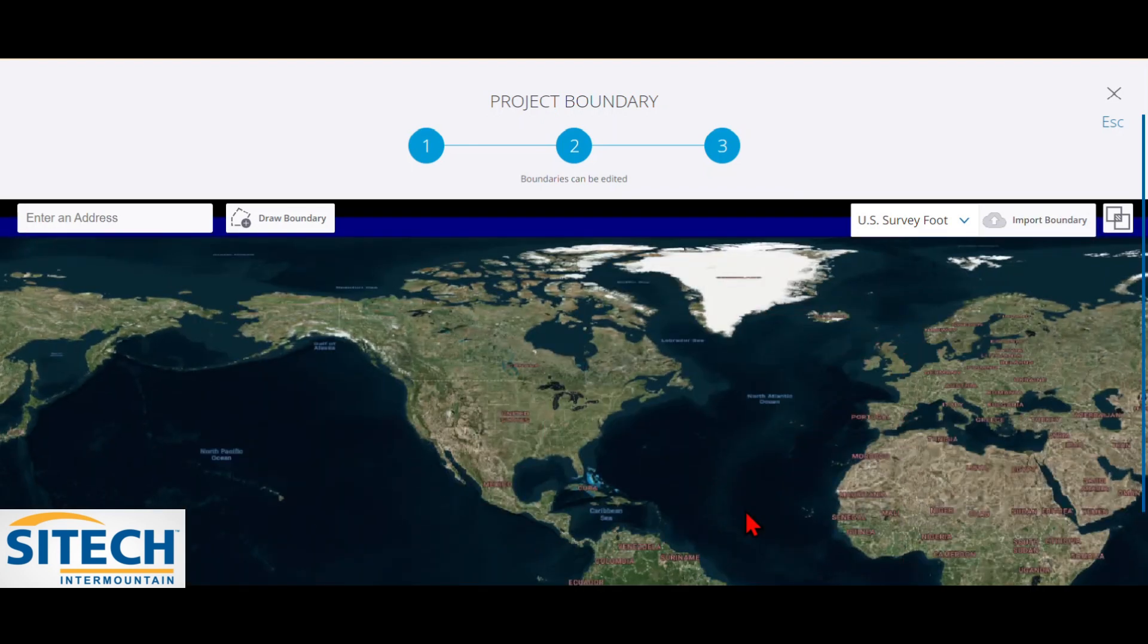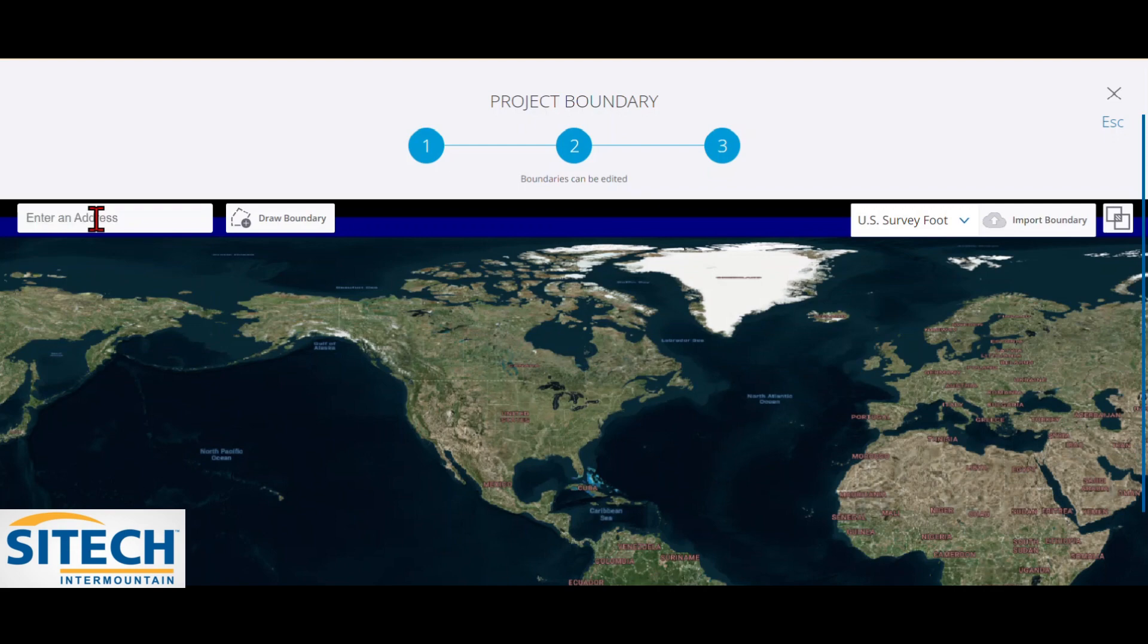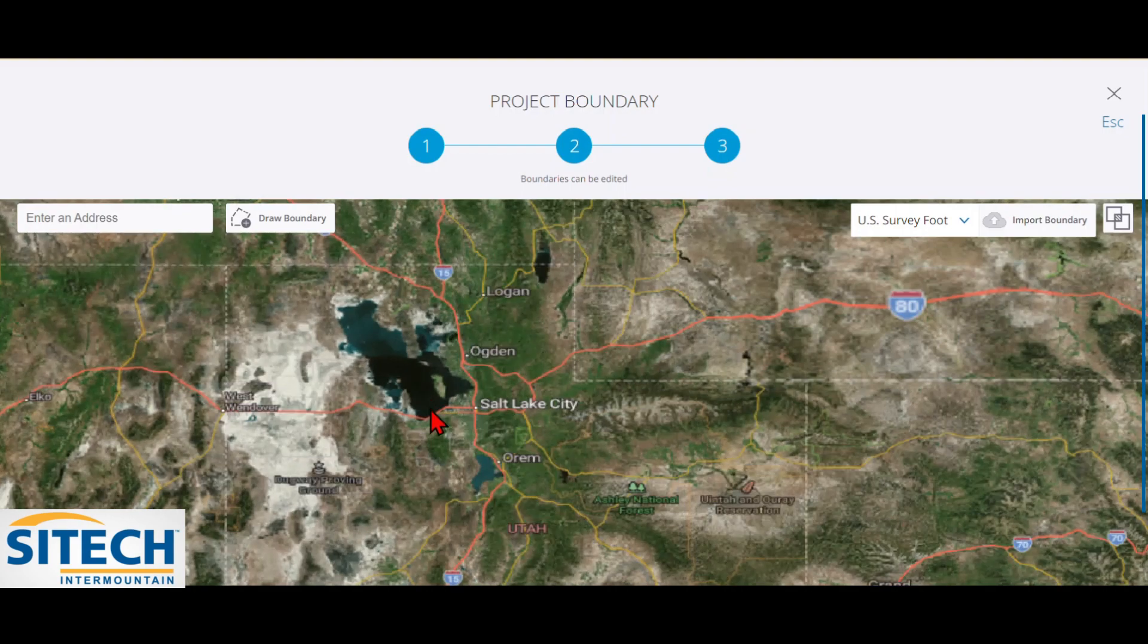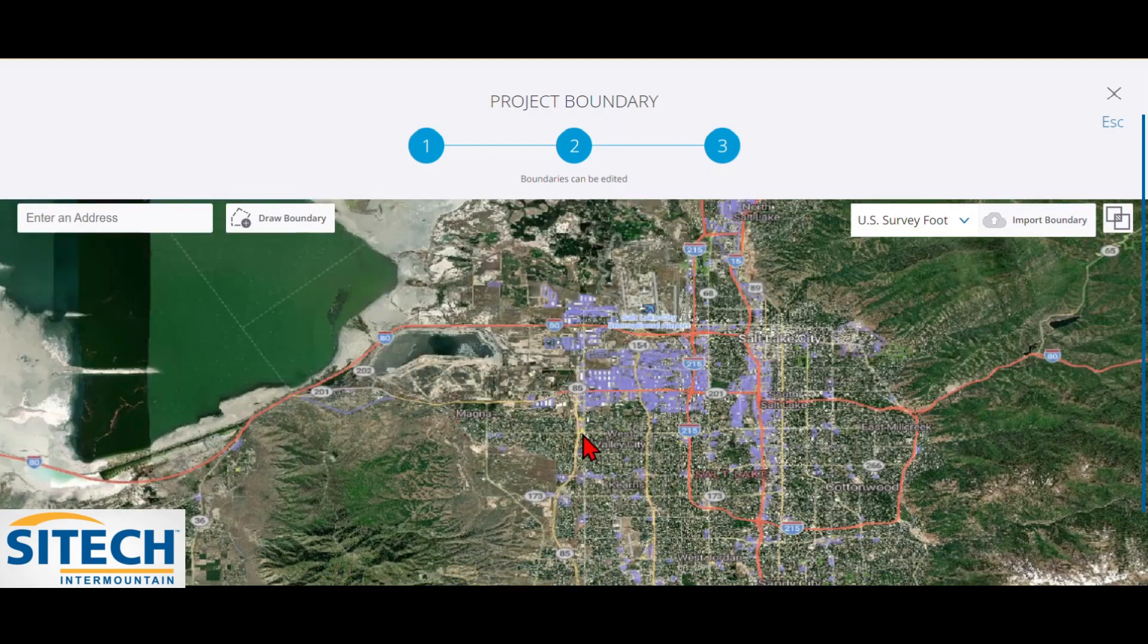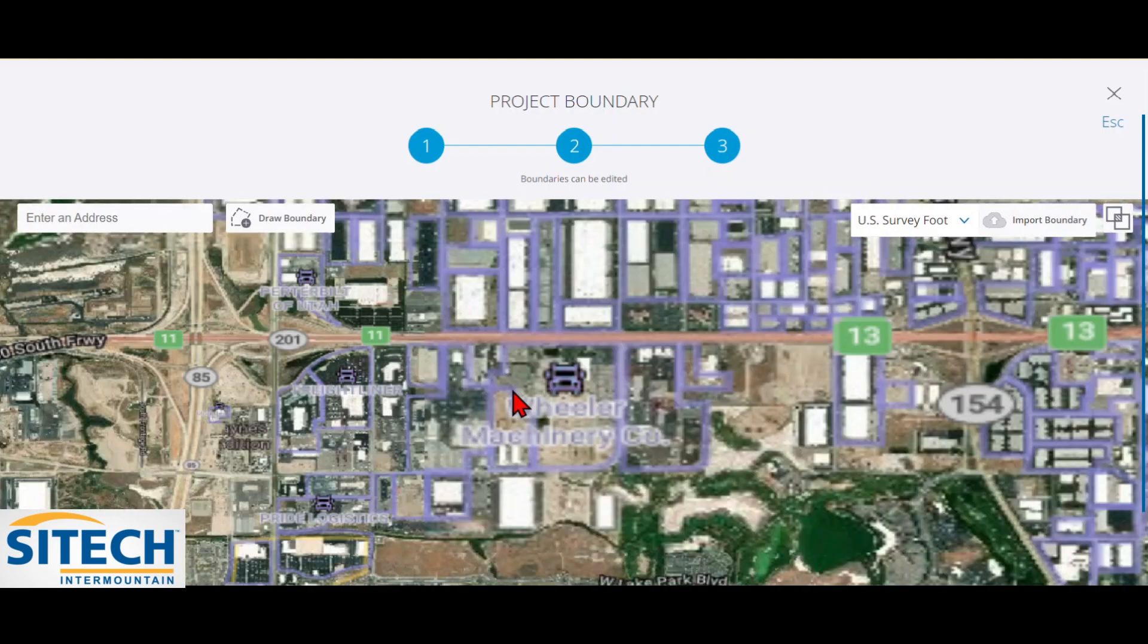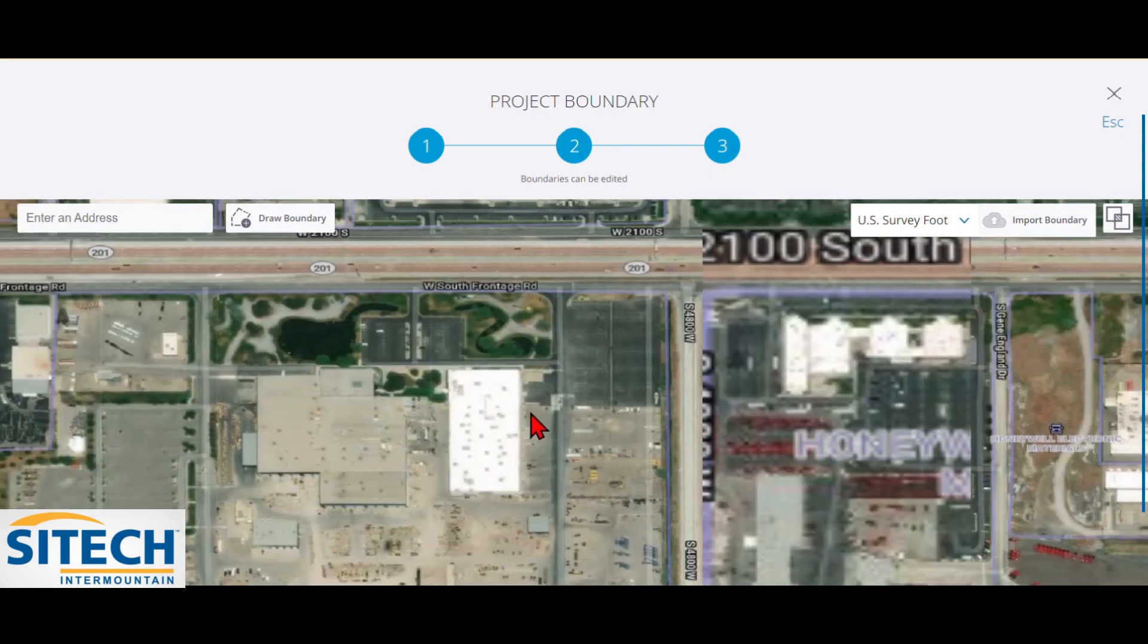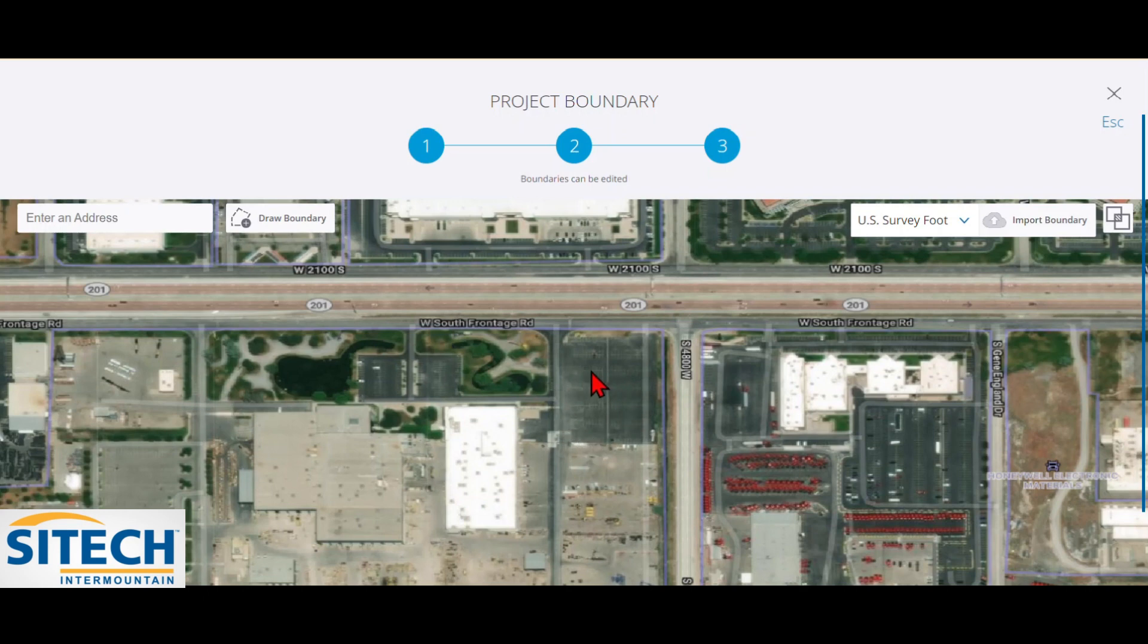Now, the next one is going to ask us, where is the project at? There's a couple different ways you can do it. One, you can enter it here on the left side and actually key in an address and bring it down to you. Or if you just know exactly where it's at, you can go ahead and just scroll in until you find it. But the project that I'm actually using today is here at our SiteTech training or SiteTech building here in West Valley.